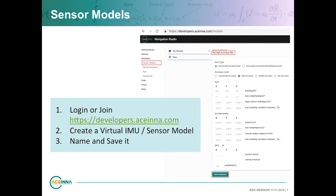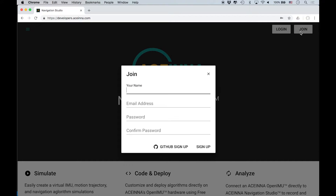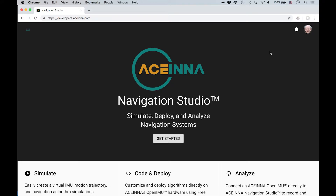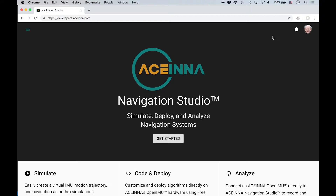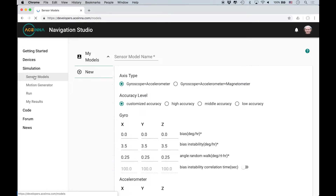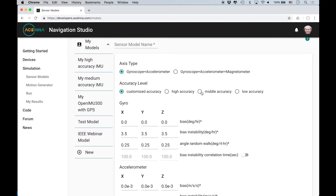We'll head over to our developer website, developers.acena.com, where you can create and build an online inertial navigation simulation completely online. The first step is to join the site and then create a virtual IMU. You can join by email or use your GitHub to create an account. The first step in doing a simulation is to build a virtual IMU. We have some default IMUs — a high accuracy, middle accuracy (same as the OpenIMU 300 hardware), and a low accuracy IMU. You can make the device a six-axis or nine-axis device with a three-axis magnetometer.